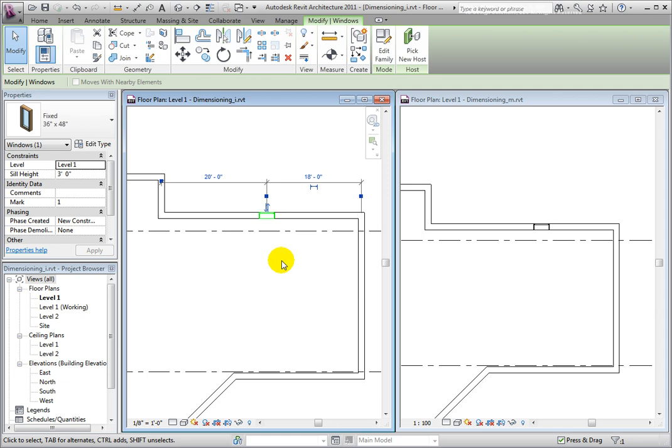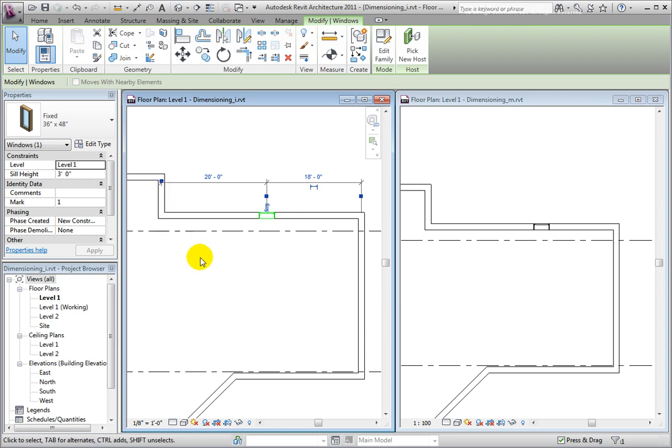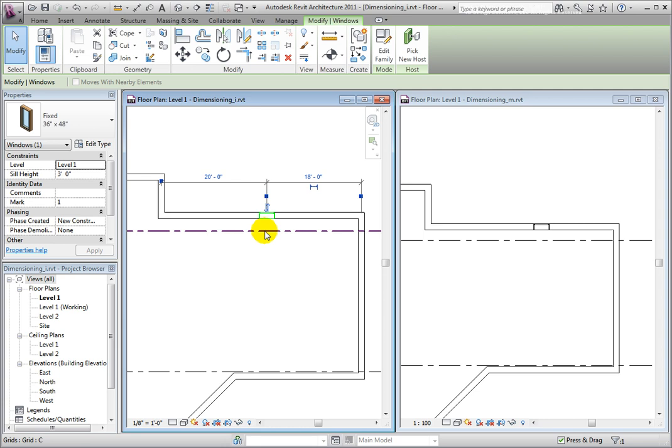Here, the temporary dimensions show to the nearest perpendicular walls at their center to center of the window. These settings may be changed, but let's look at how we can move them individually first.